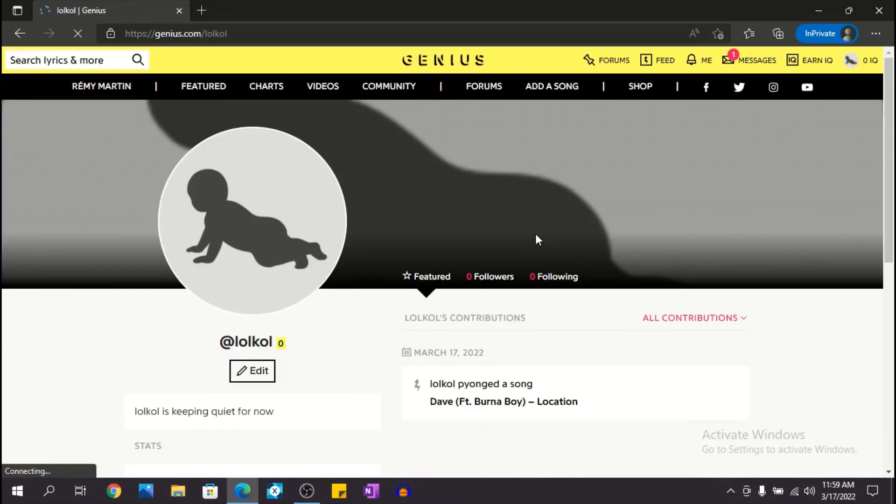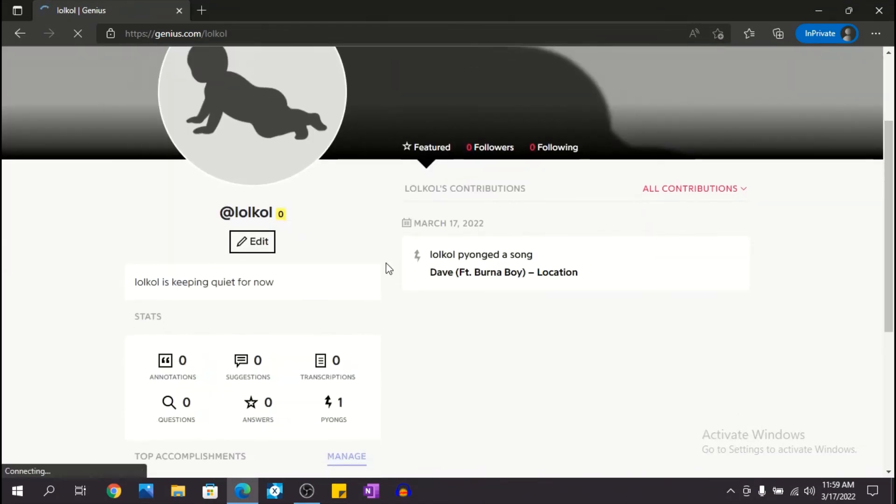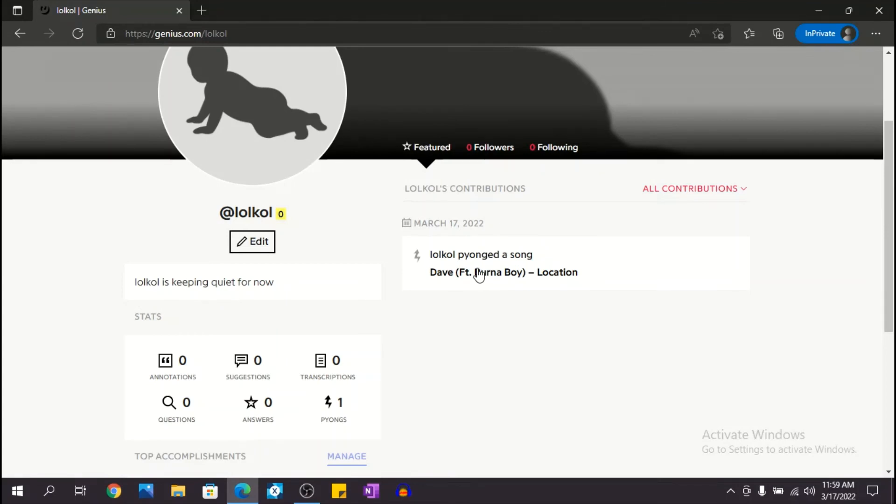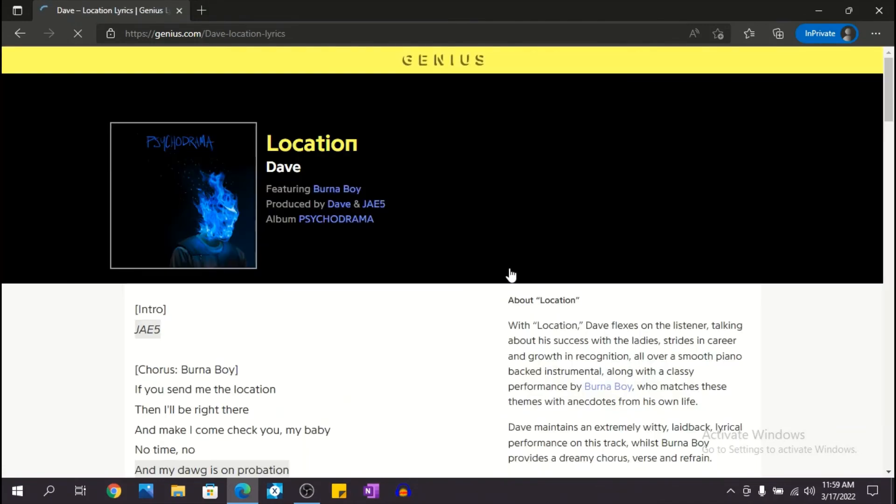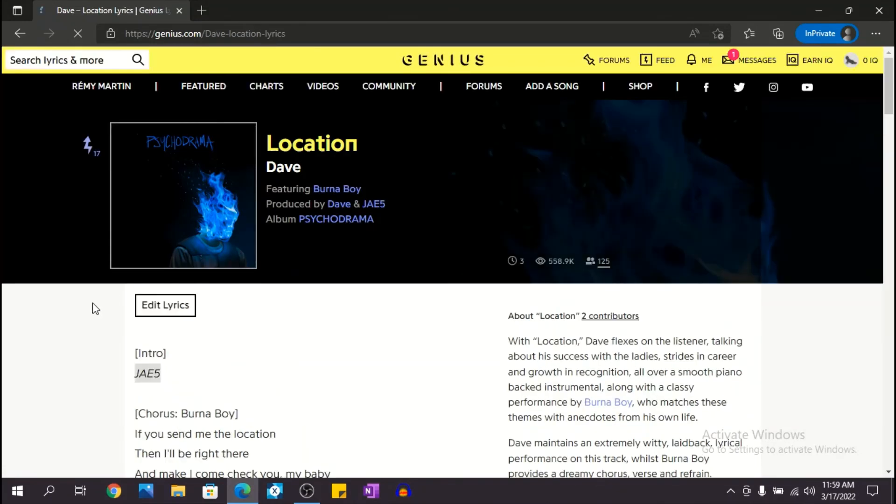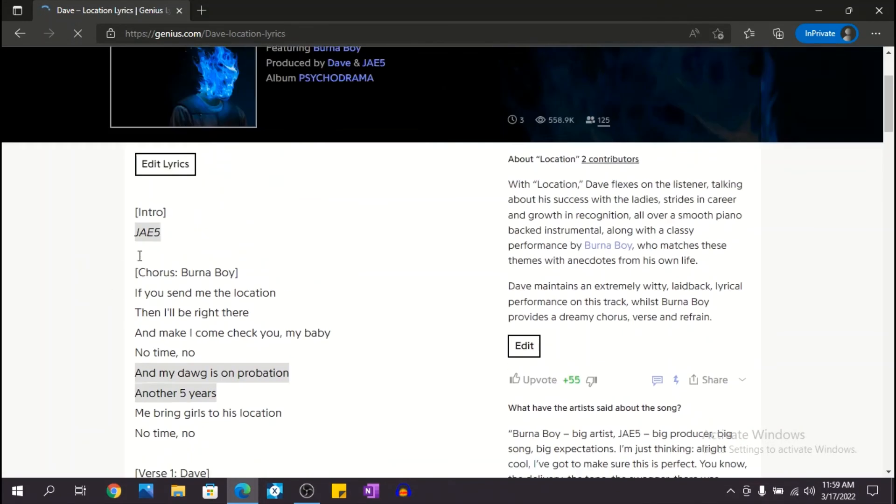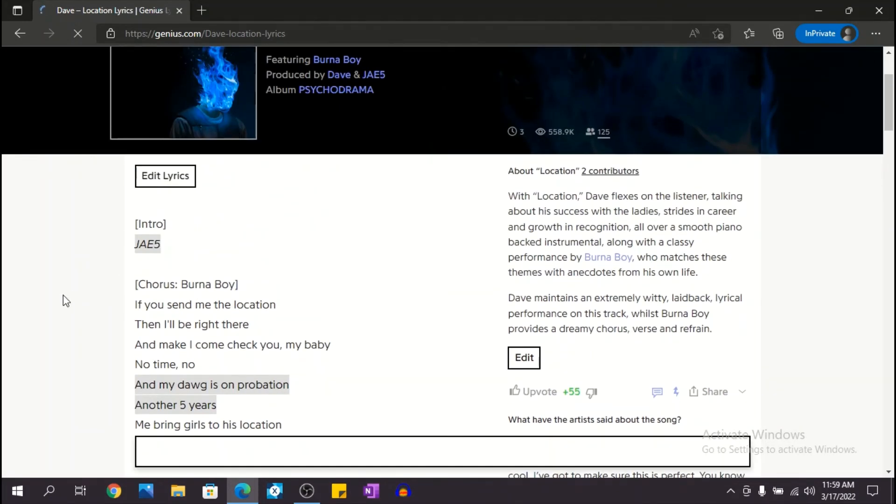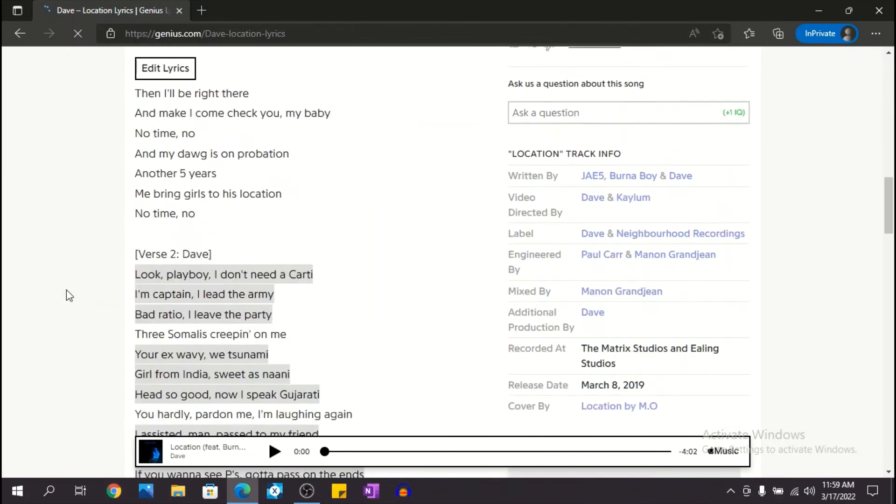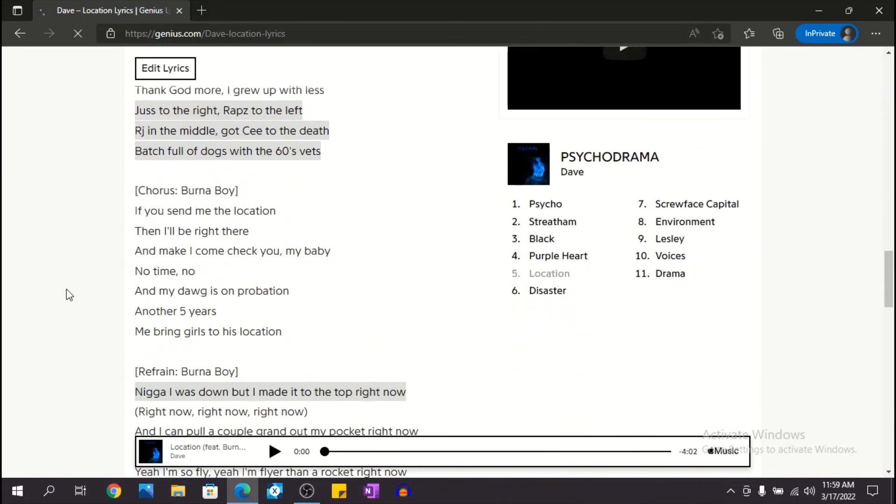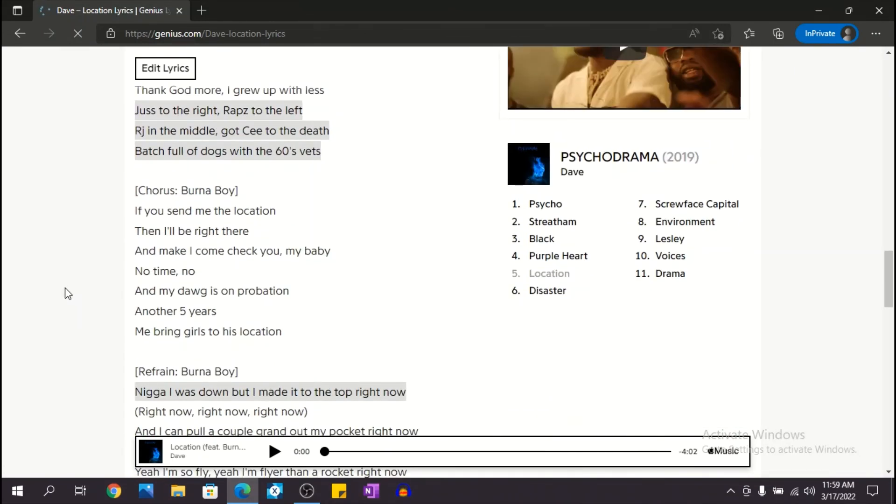view profile and you can see here I've pinned the Dave Location song. And if I click on it, it goes right to Dave Location. So yeah, that's basically it for today's video. Hope I was helpful. If I was, leave a like and subscribe and I'll see you in the next video. Peace.